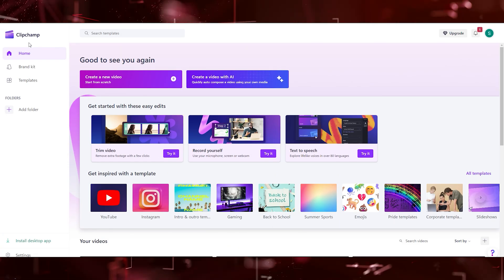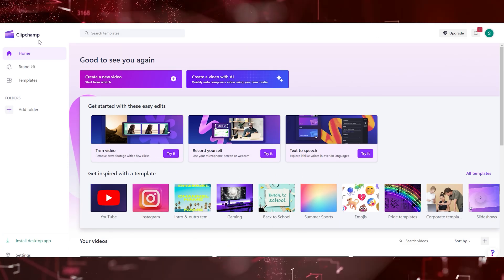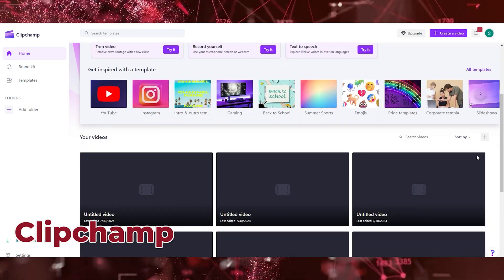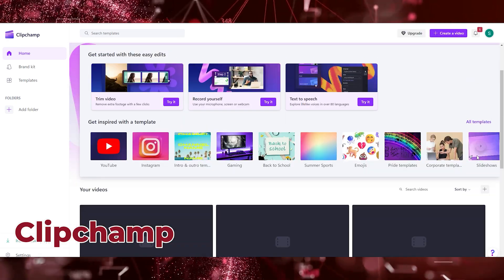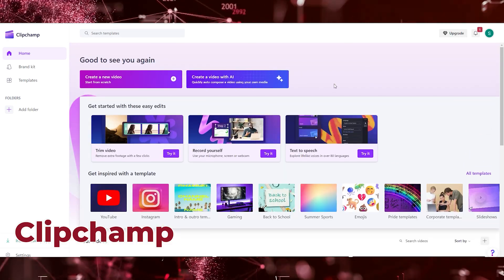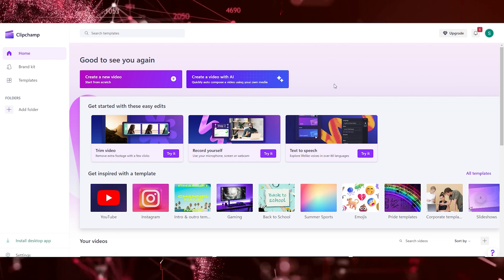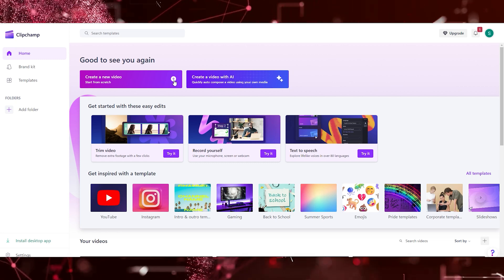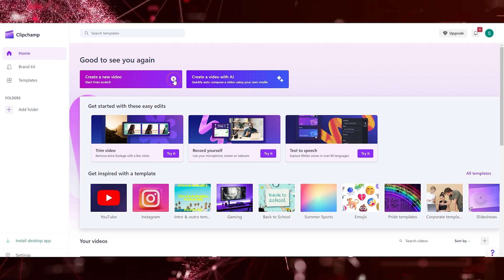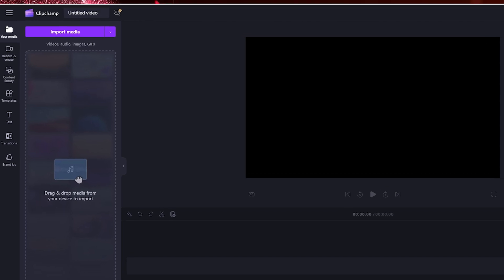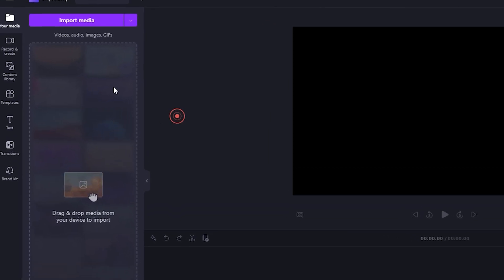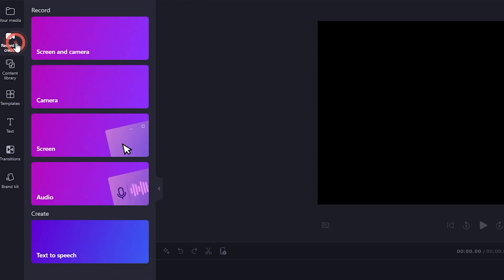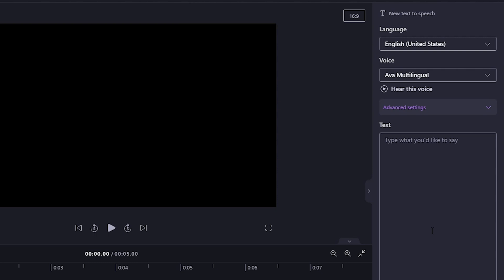Step forward towards our second platform which is ClipChamp. Get the link in the description and sign up. It's free. After sign up, you'll reach at this interface. Click on Create a New Video. After clicking a new interface opened, here you can see many options. But now we'll only discuss about text-to-speech. For this, click on the Record and Create. In the last of the options, click on Text-to-Speech.